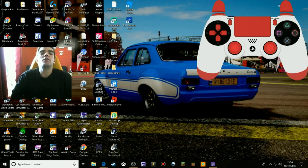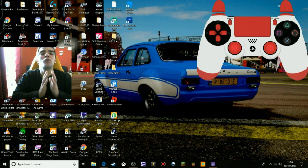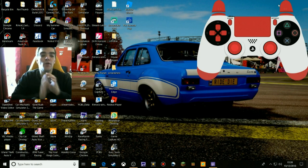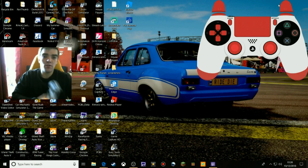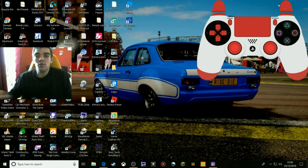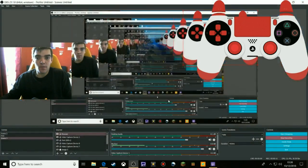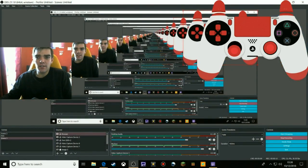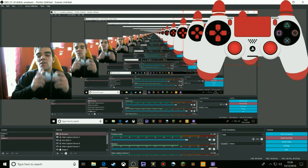Hello guys, and welcome back to another video. This time I'll show you how to get your control pad onto OBS so it will look like this up there — it looks pretty awesome so the viewers can see what part you're pressing and all that.